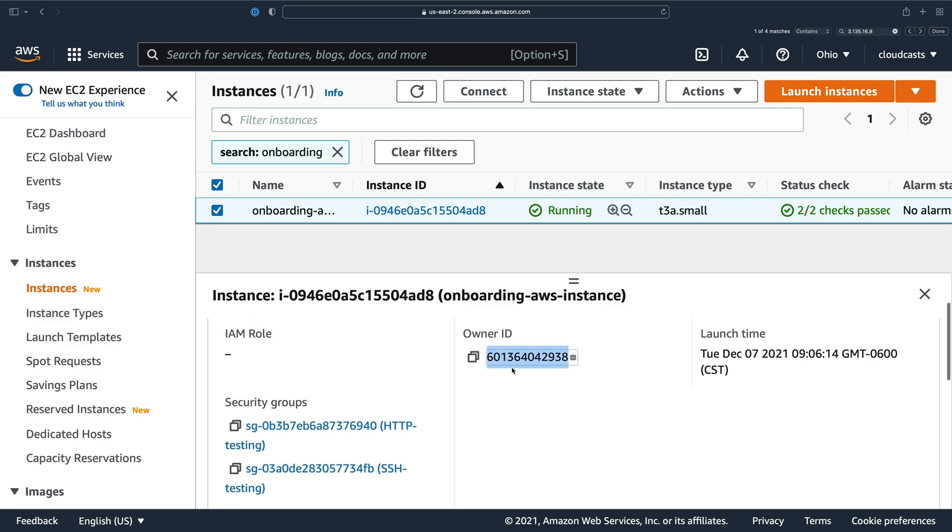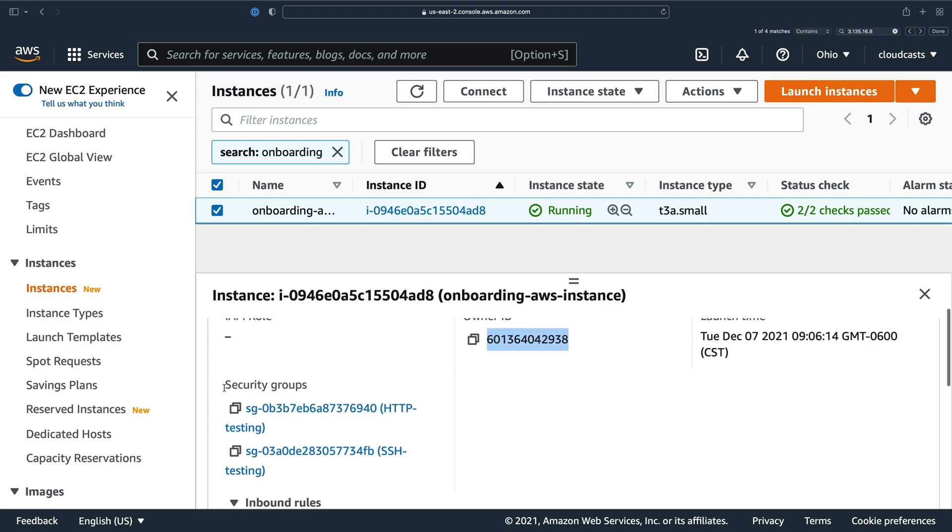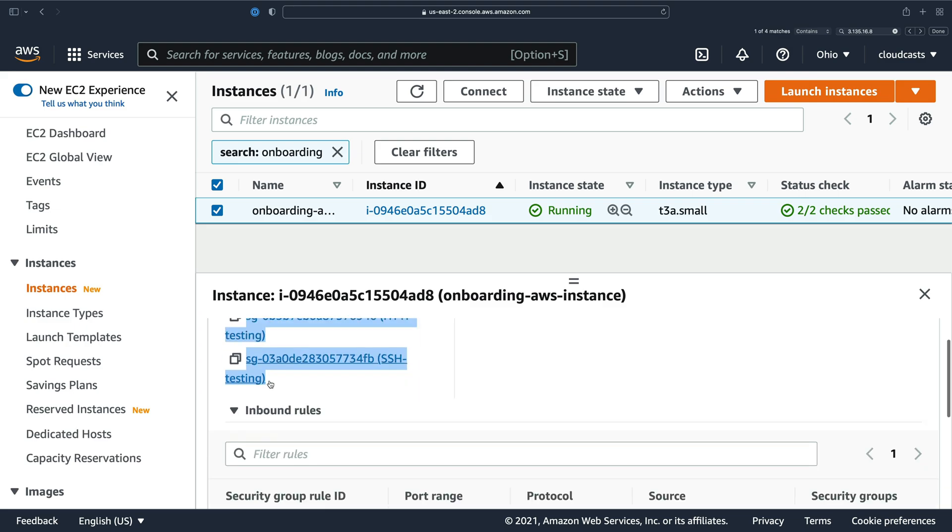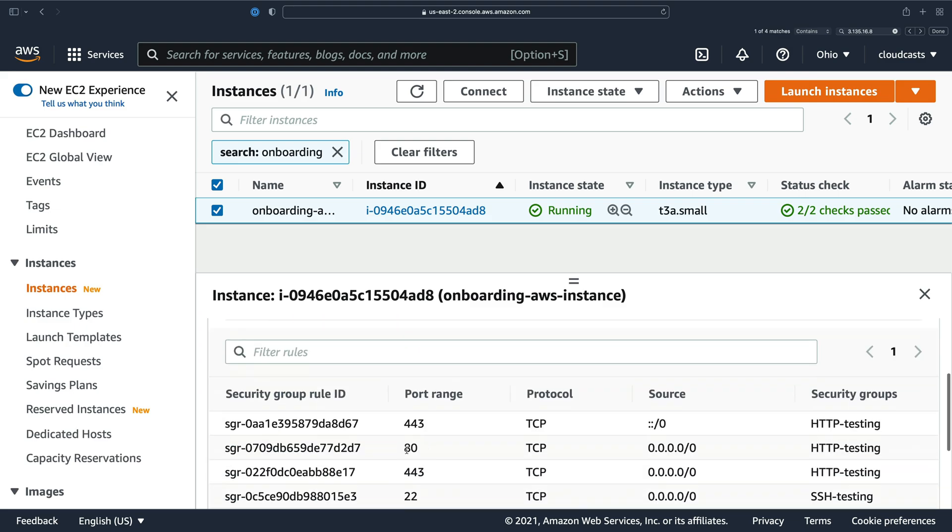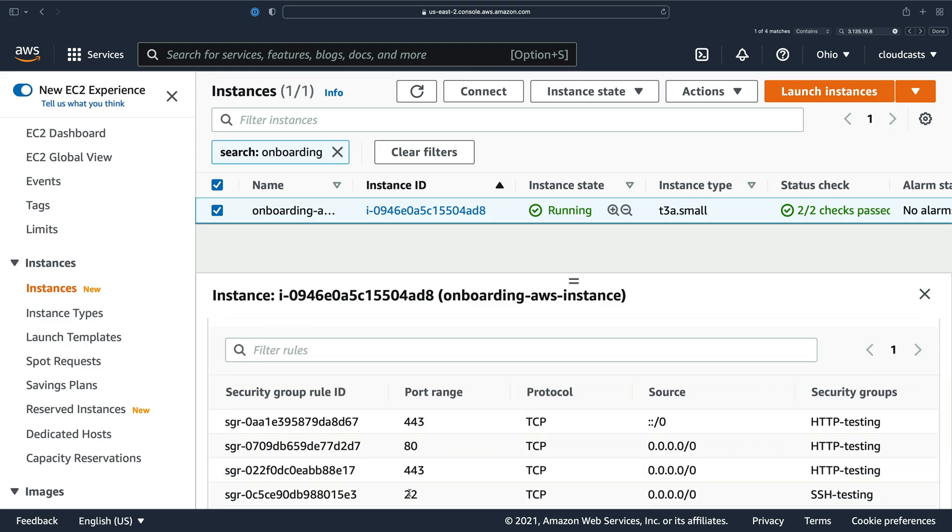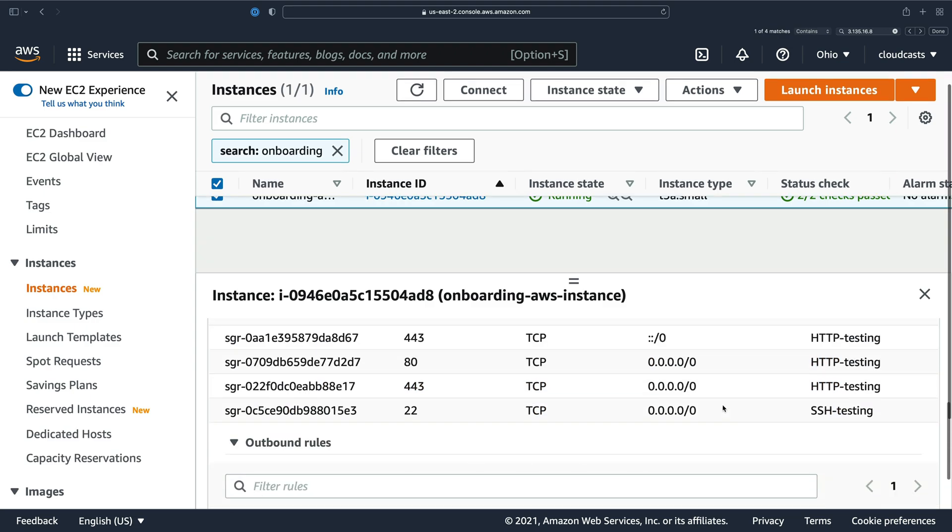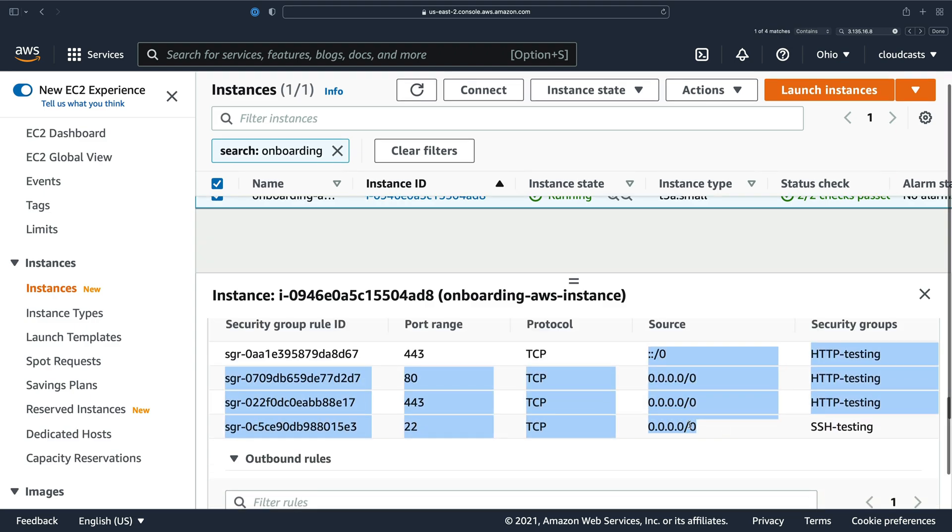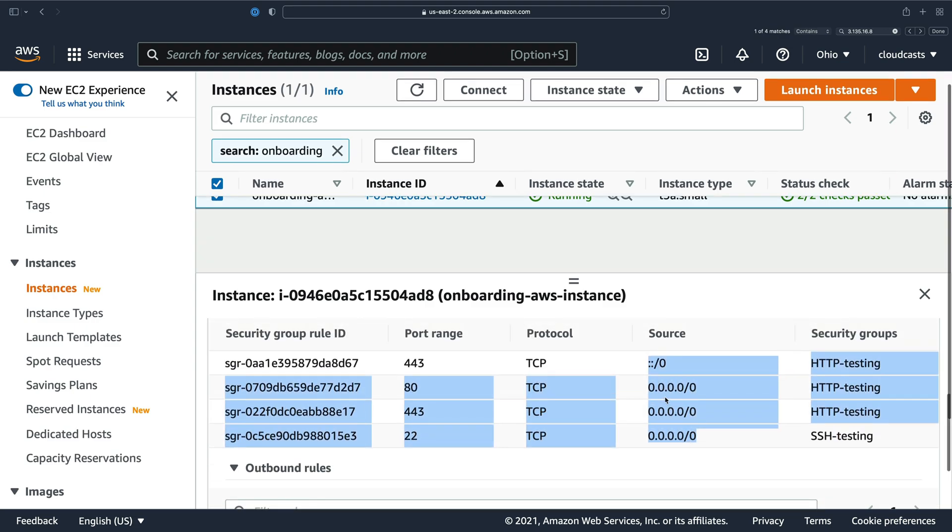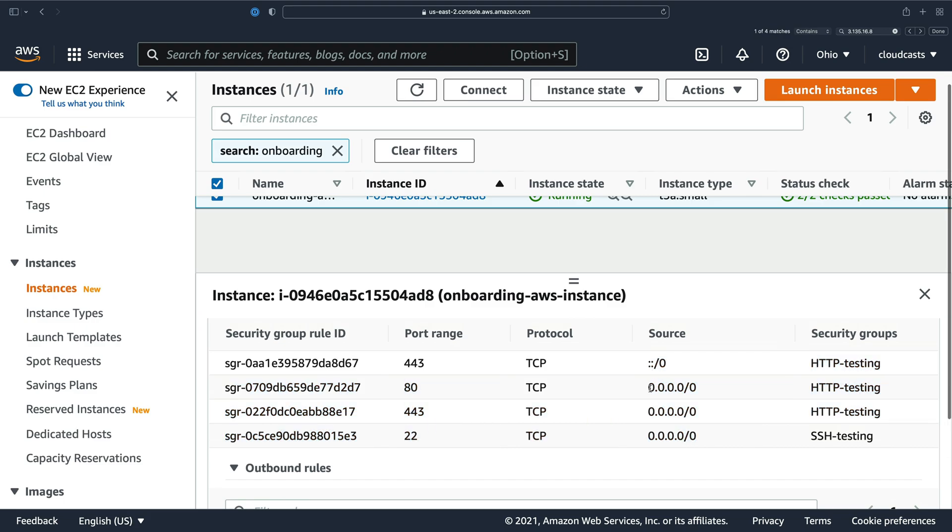The owner ID is my account ID. We have those two security groups associated with the server, which allows the following inbound rules. Port 22 for SSH and then our web ports. And they all are allowed from any external source. So this network traffic can come from anywhere.